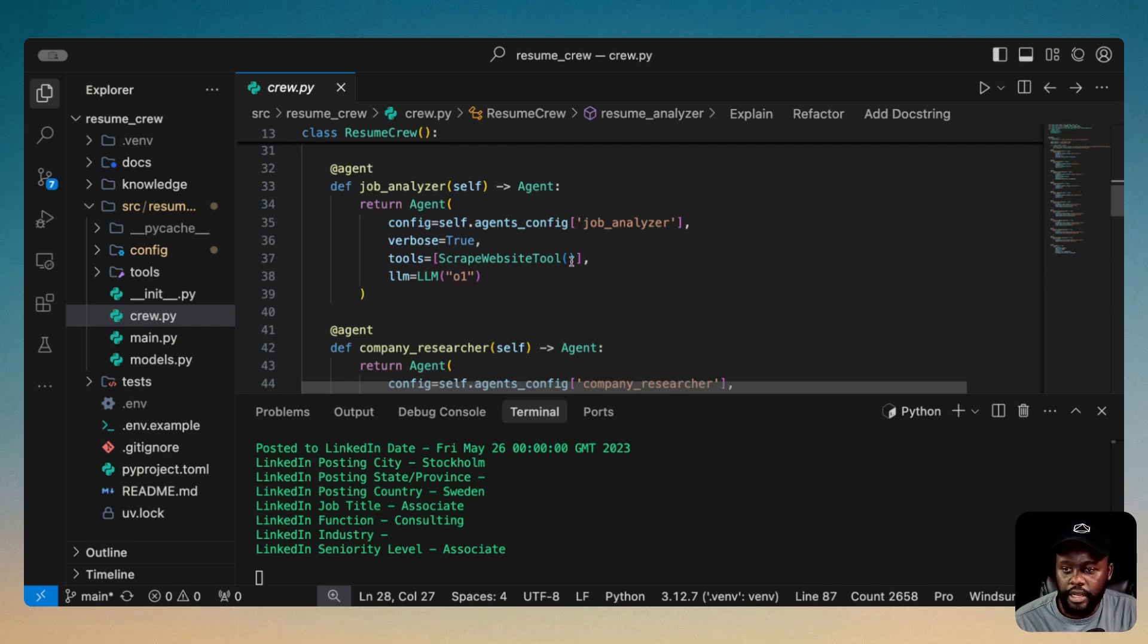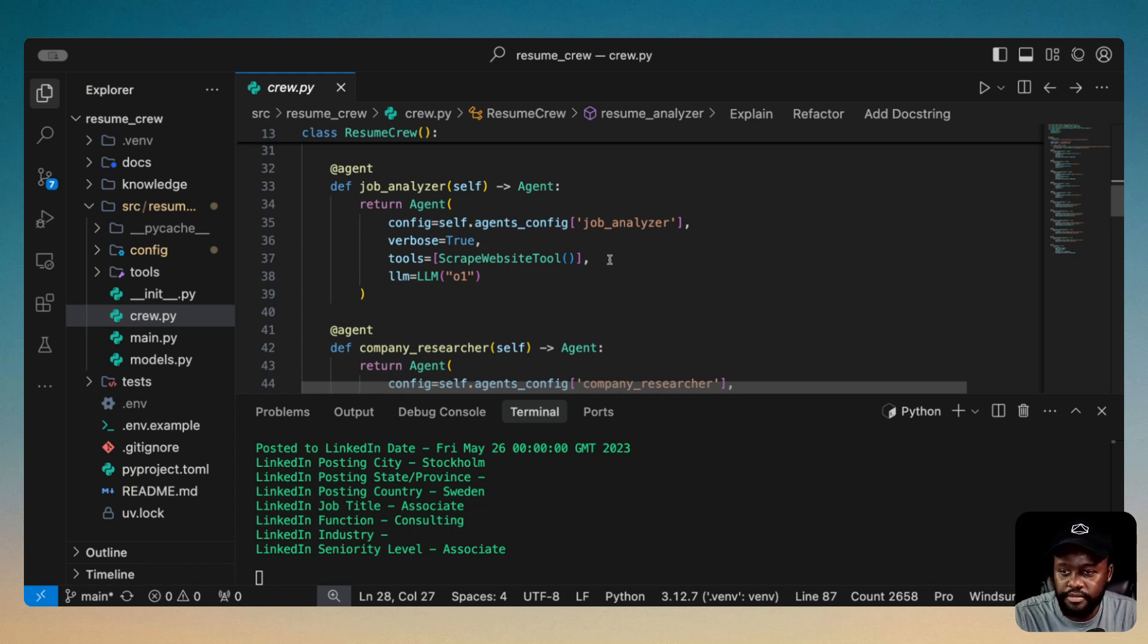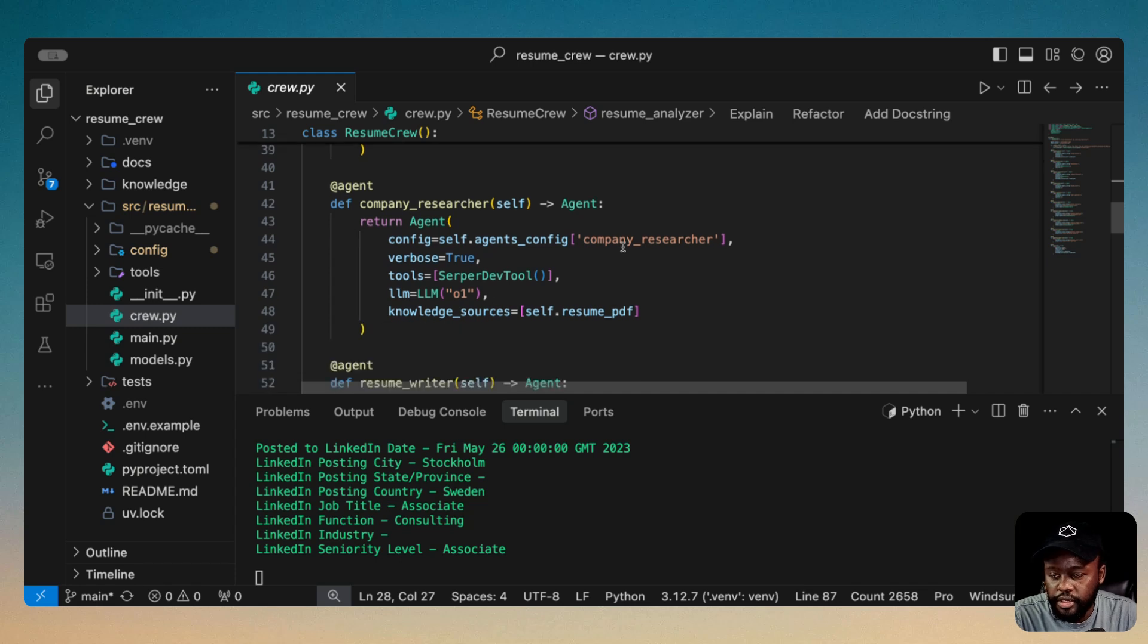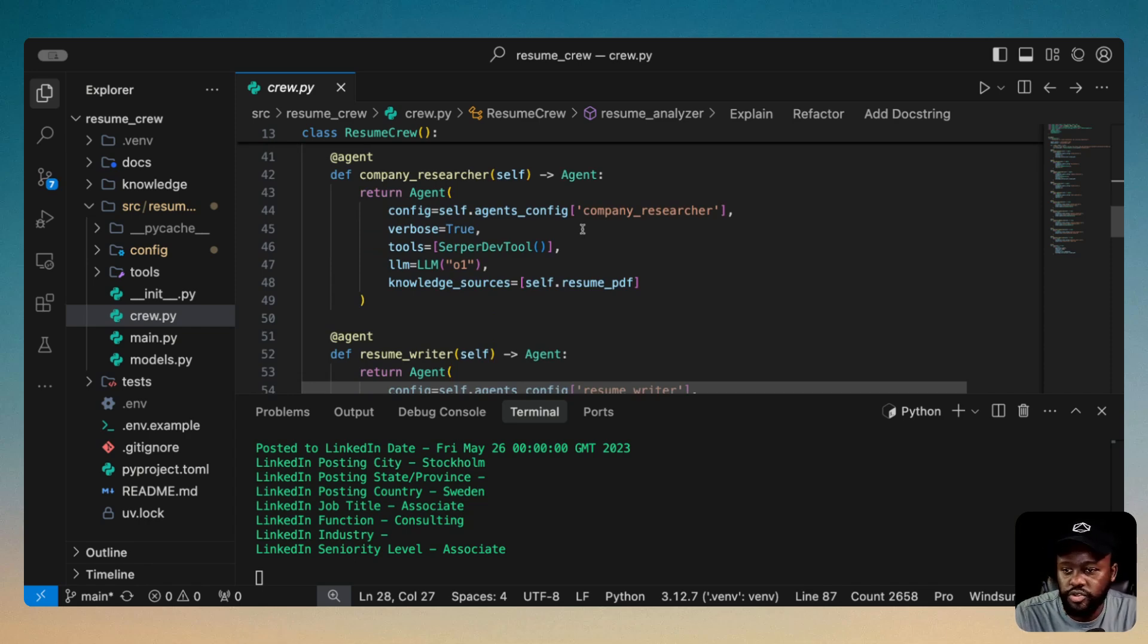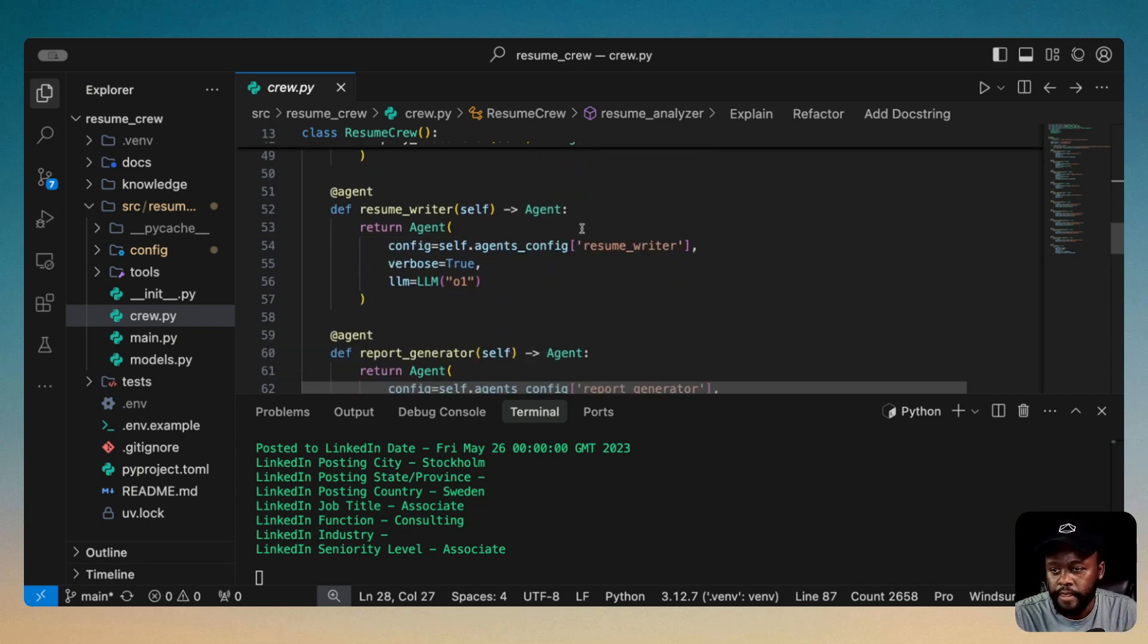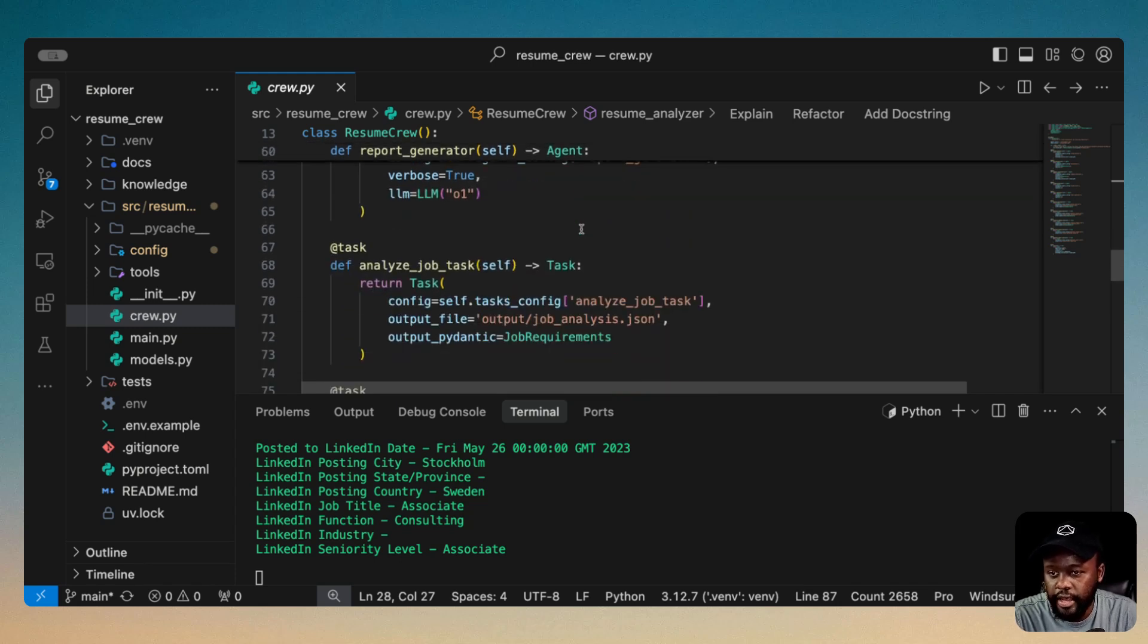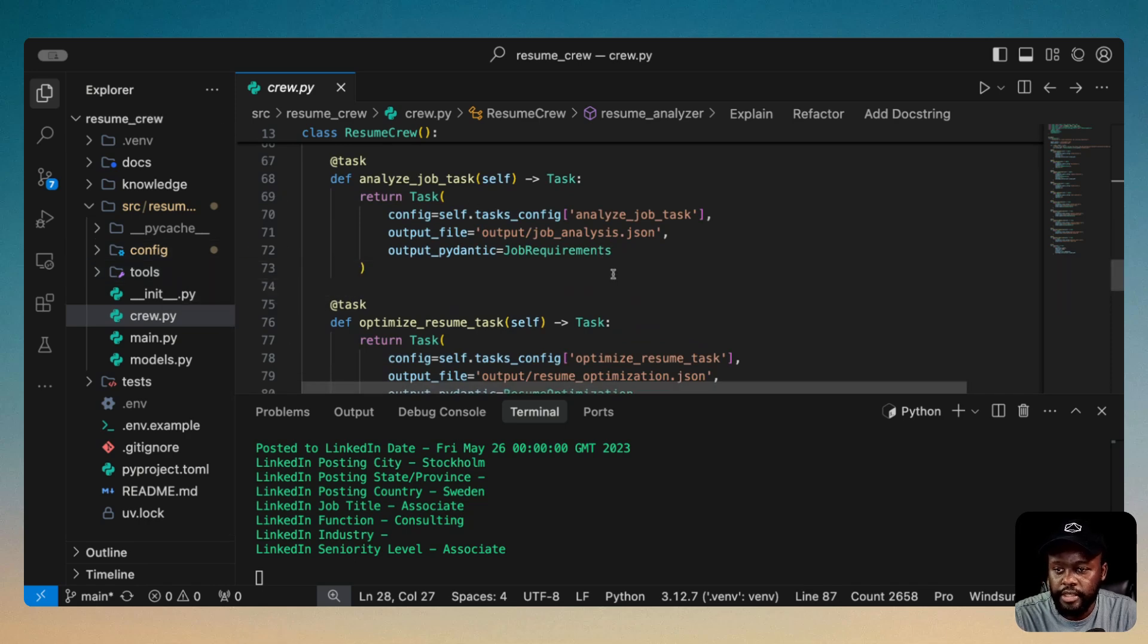And then you have the job analyzer. We're using the scrape website tool. So it's going to scrape that link that we gave it for the job description and get all the context from it. And another agent here is also using Serper tool, and it's going to do company research. It's going to go on the web, do some research, and give us the outputs as well. And we also have tasks. So we're getting the tasks from the YAML file.